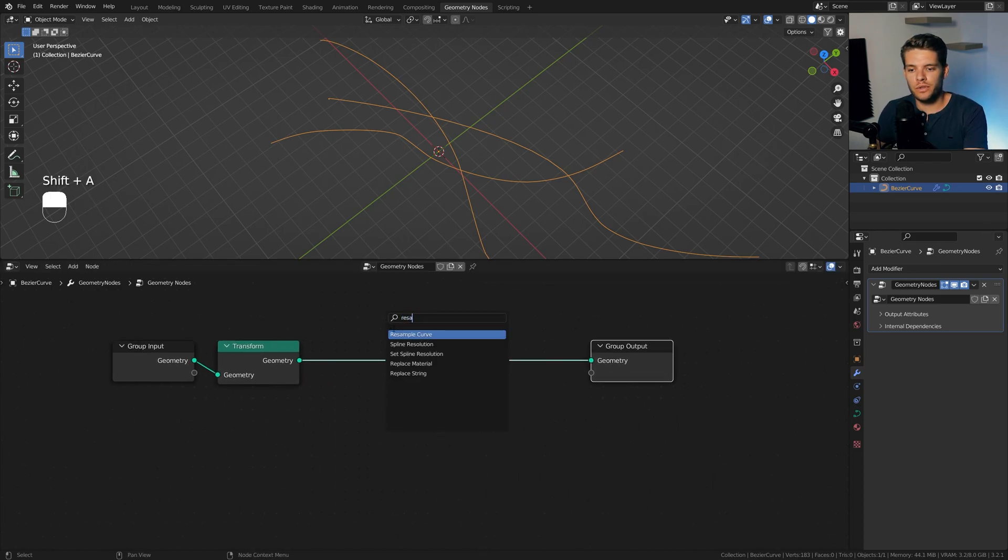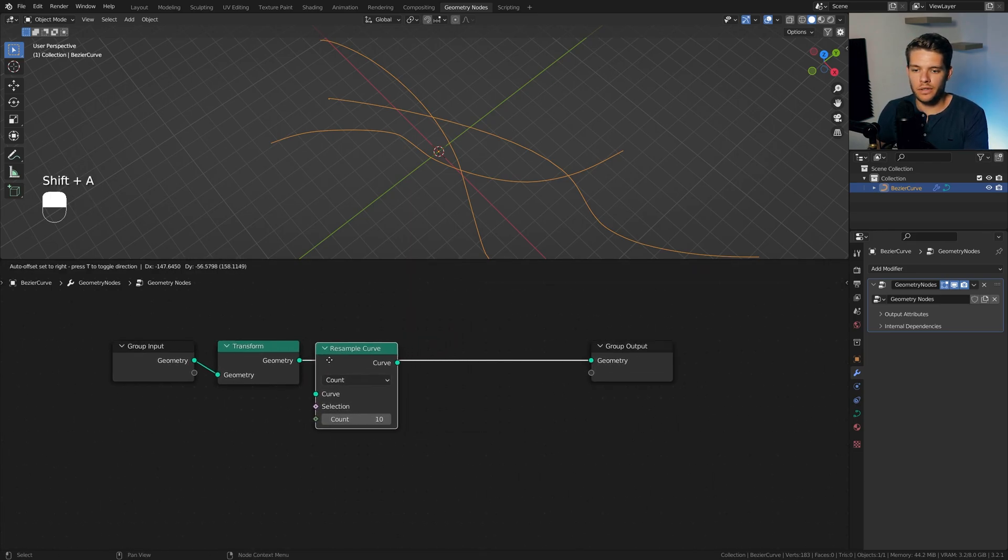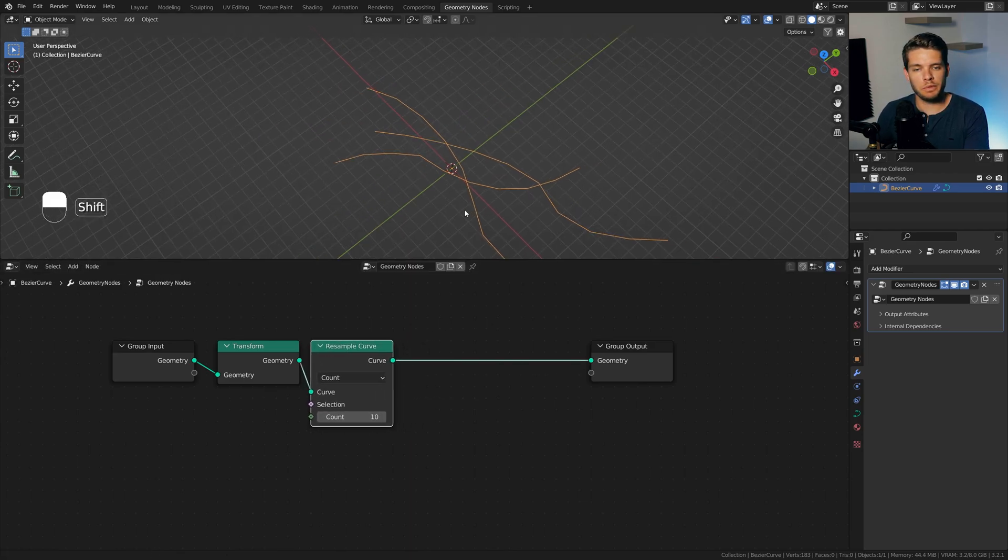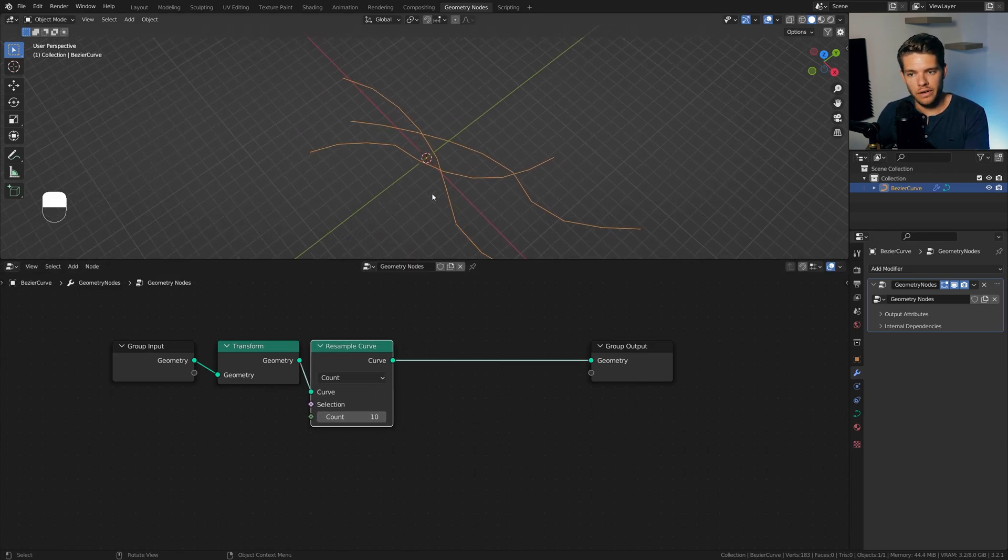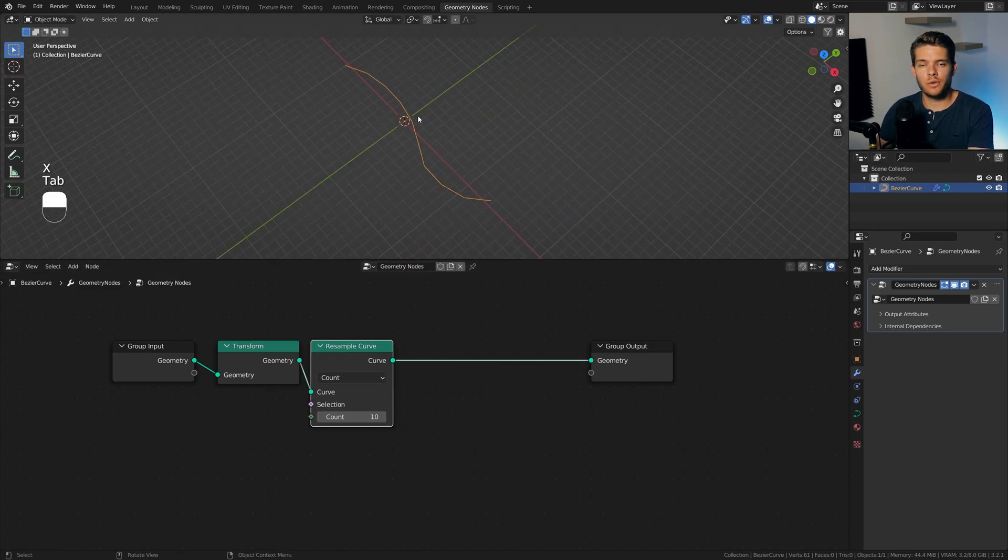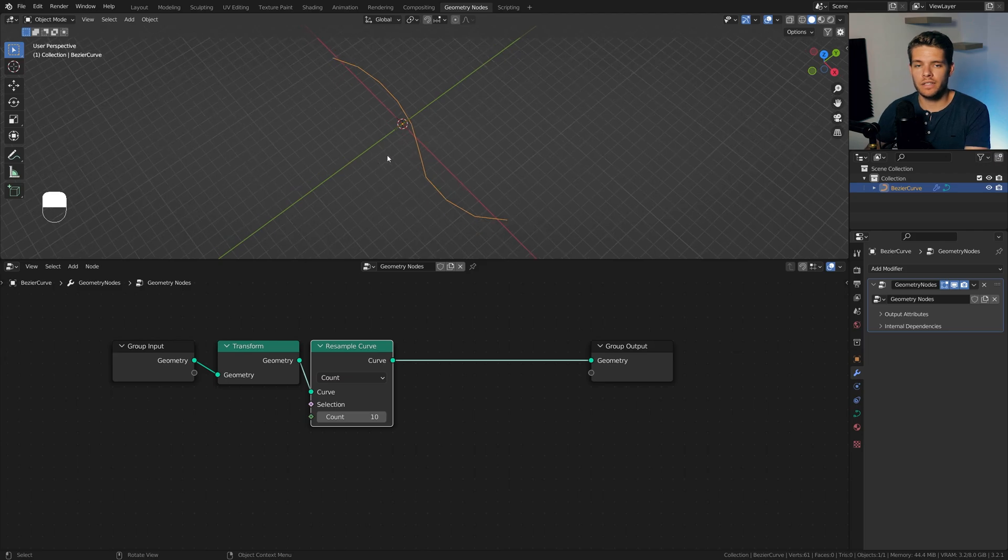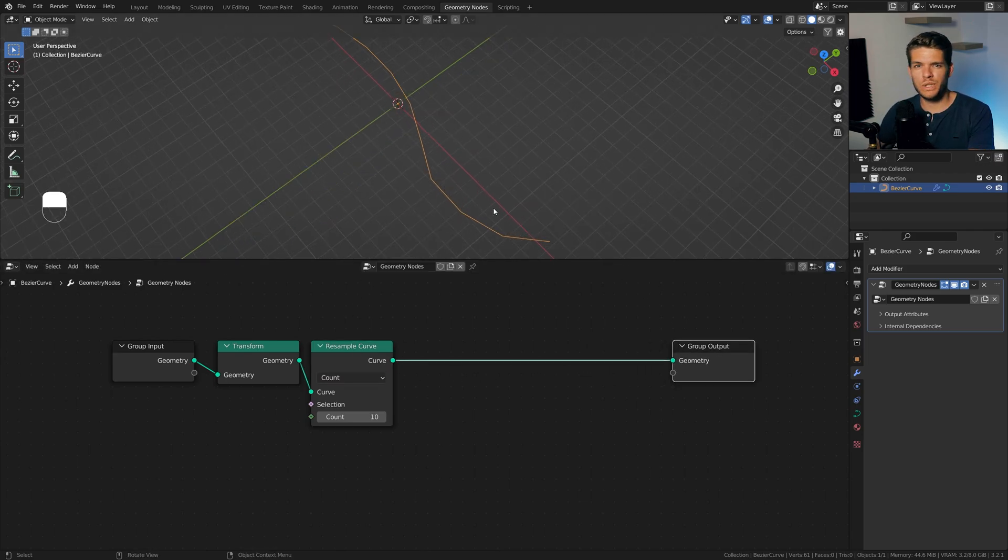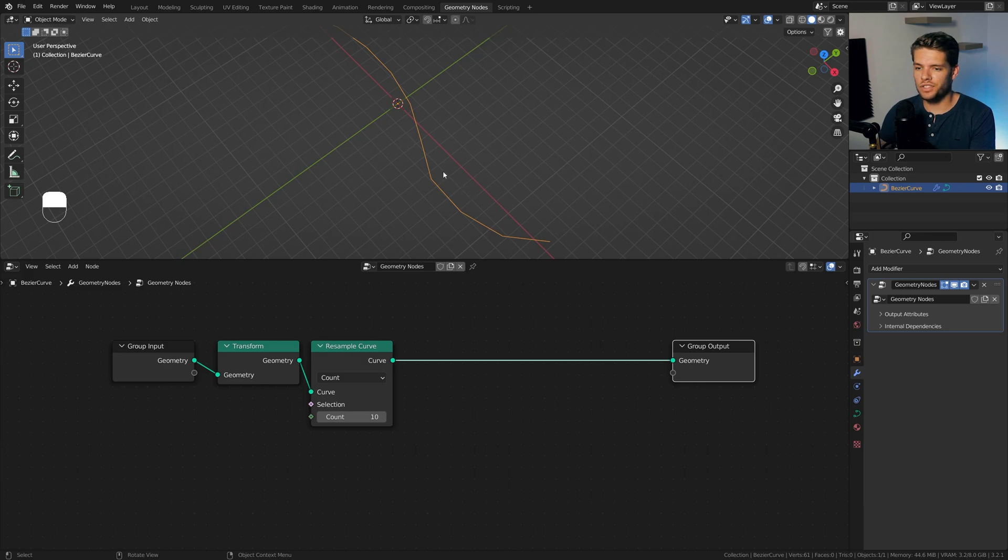Now, the first thing we want to do is we want to take these curves and we want to resample them. Take a resample curve node, which I'm going to leave on 10. So we have our single line here with the resample curve node. It's now made up of 10 points, which gives it sort of a jagged edge here.